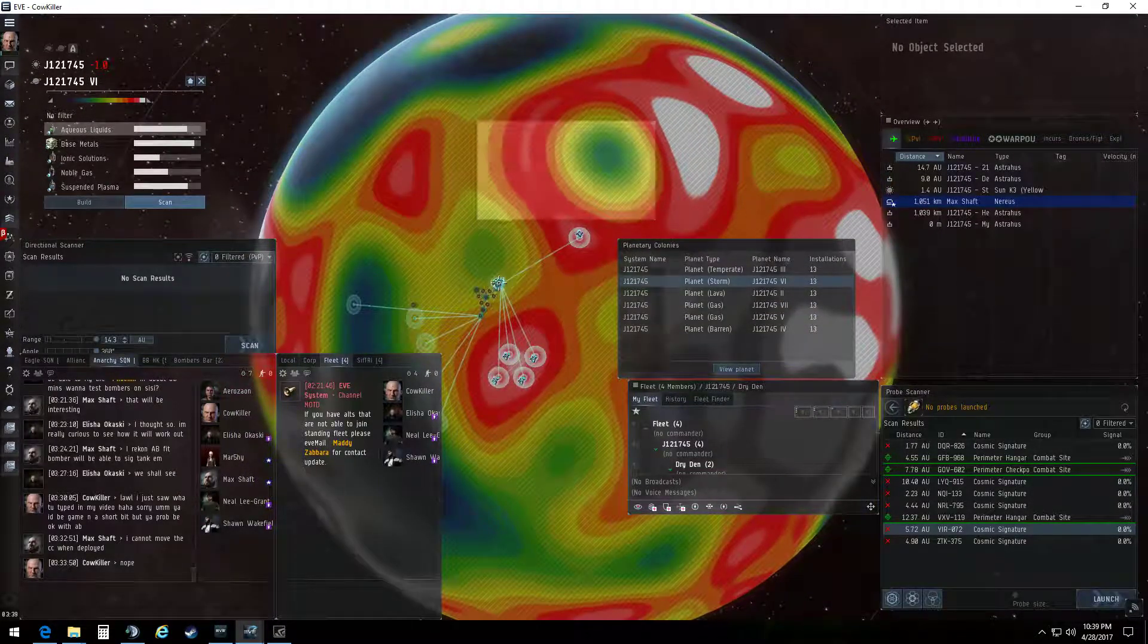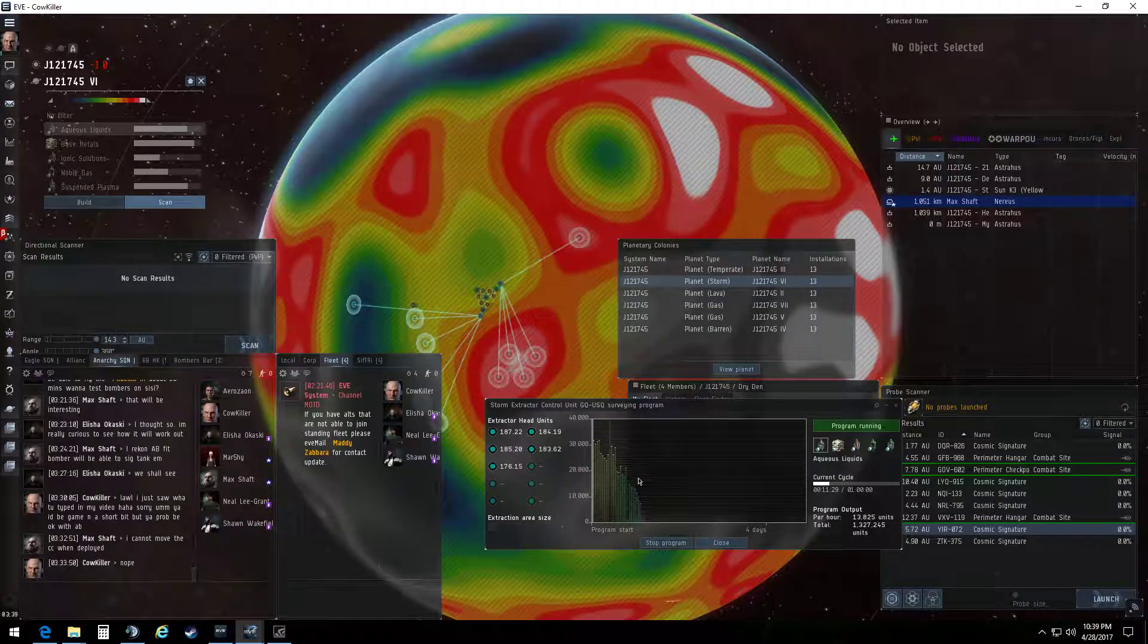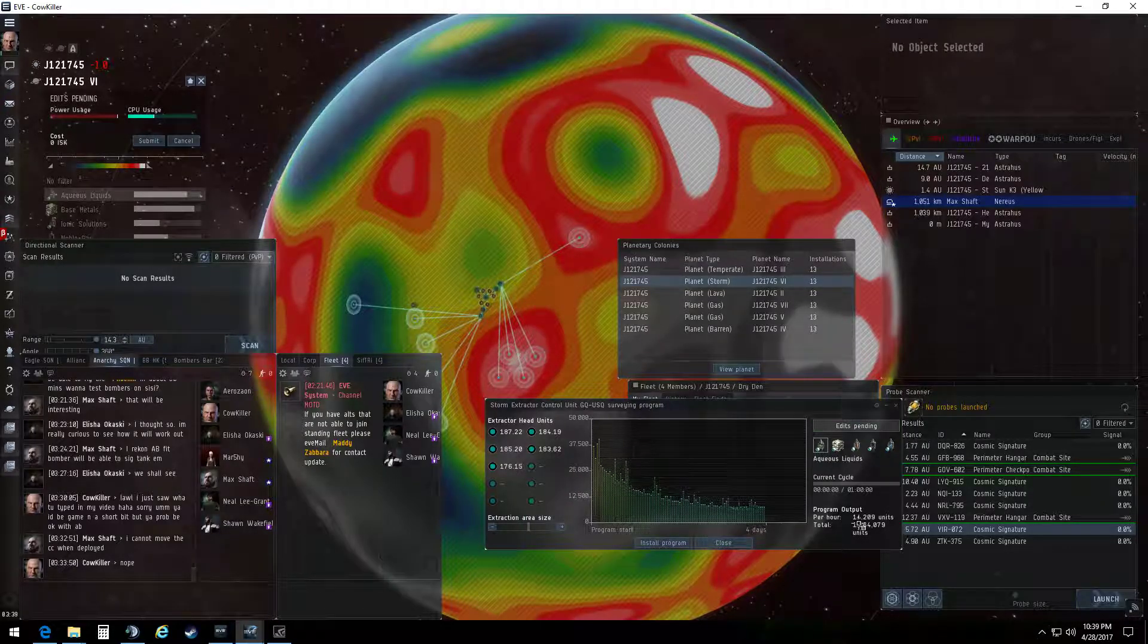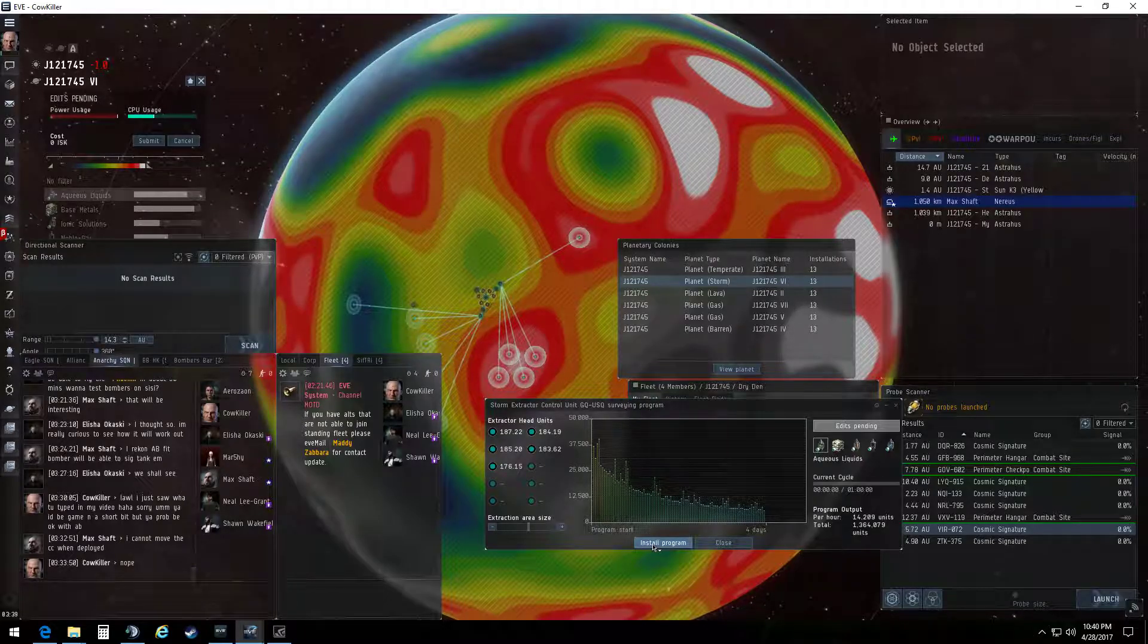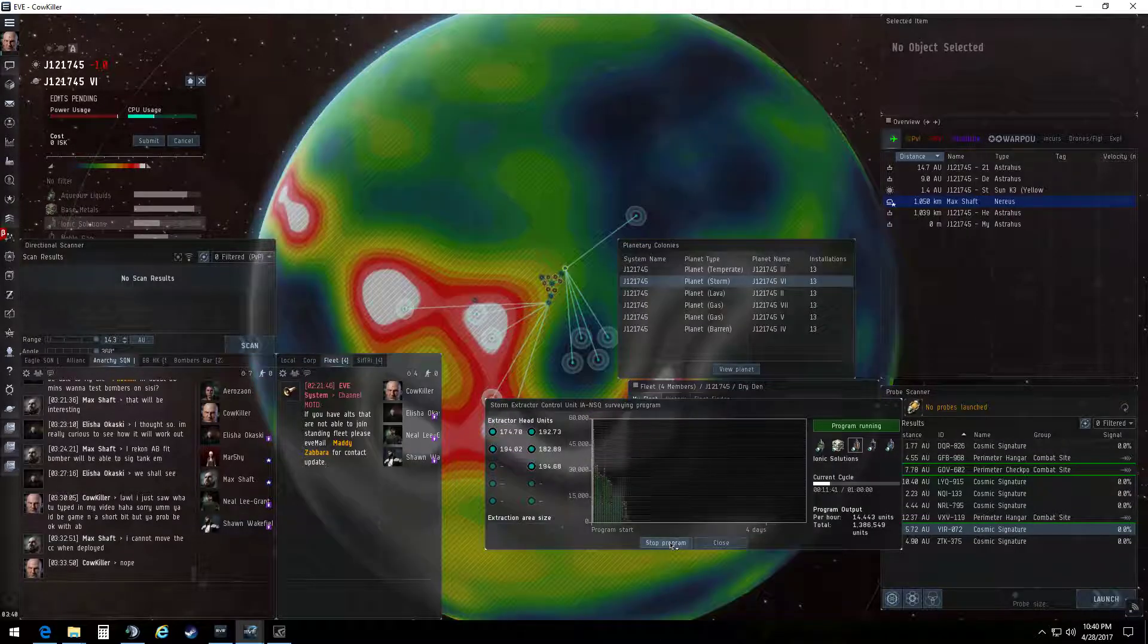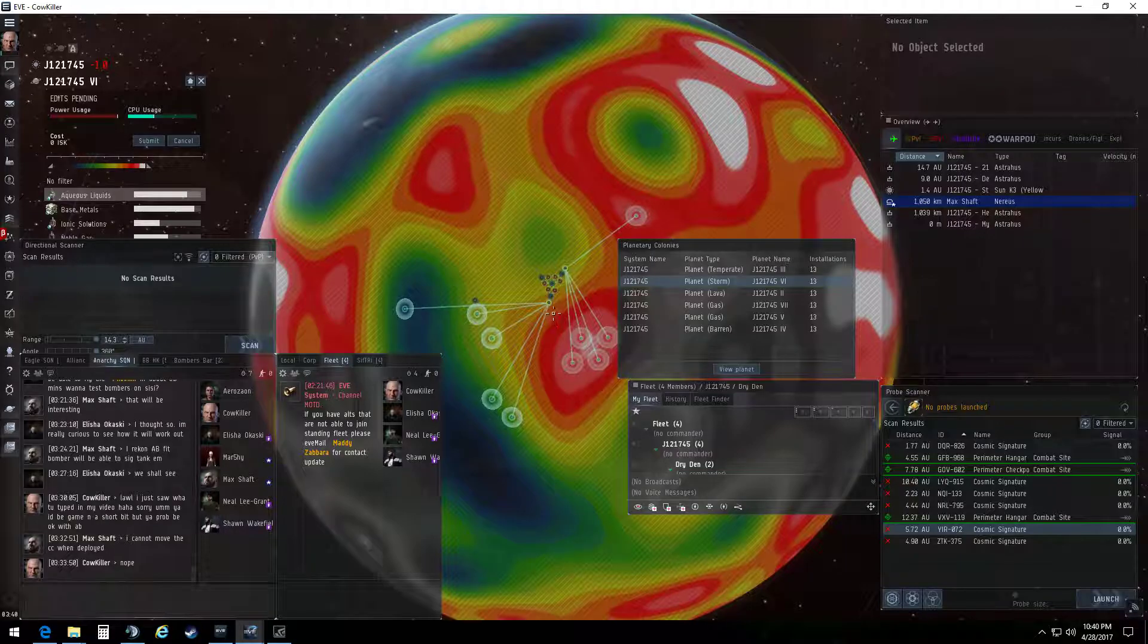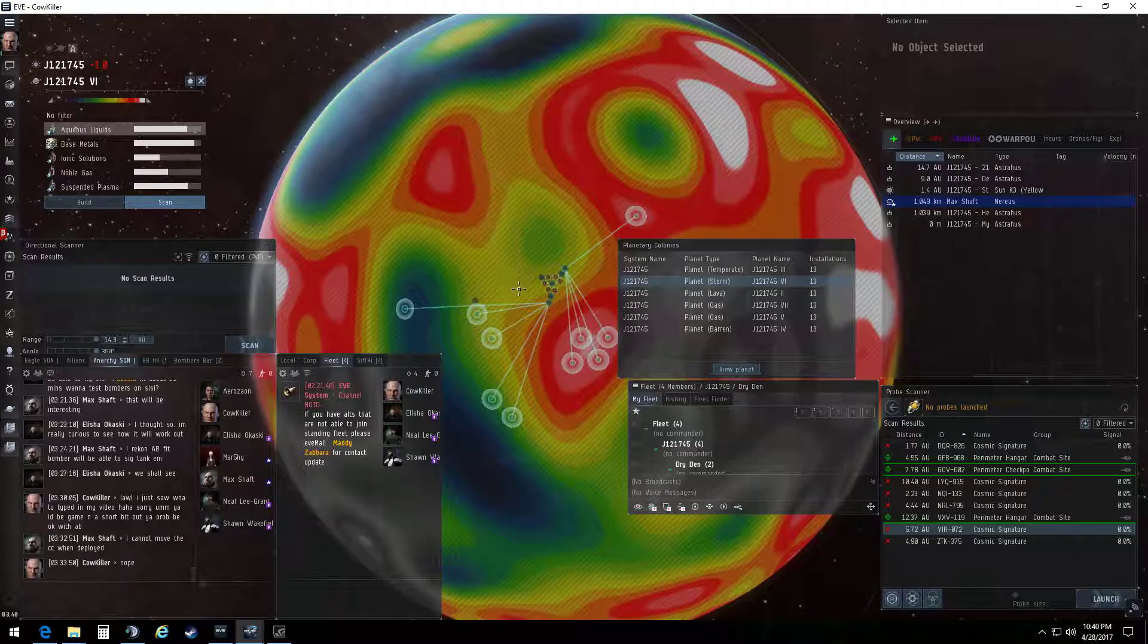Now, when you're extracting them, you're going to notice current output cycles and all that crap. If I stop the program, it'll tell me per hour what's coming in down at this little corner over here. And then you just click install program. So once it's actually set up, you're just stop program, install program. And now every hour it cycles. You end up hitting submit and it does its thing.